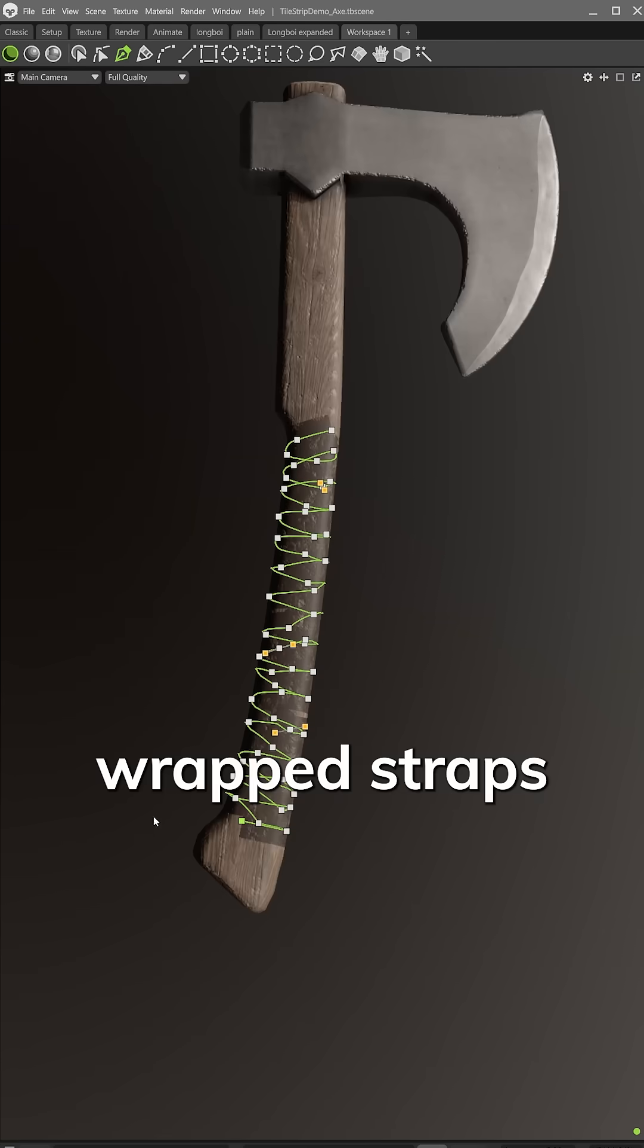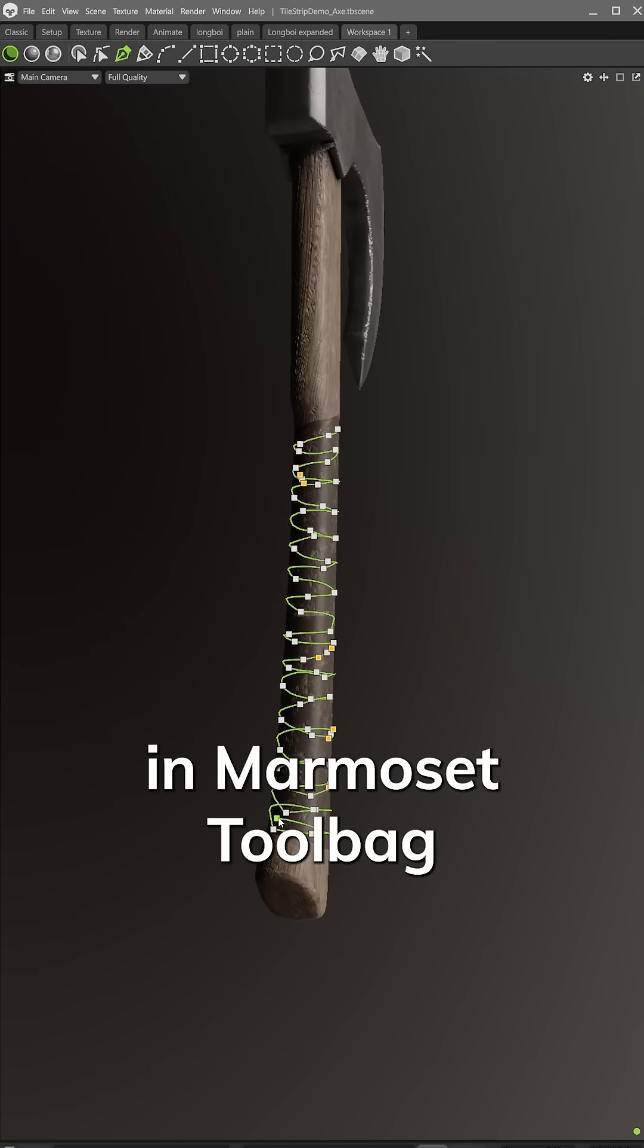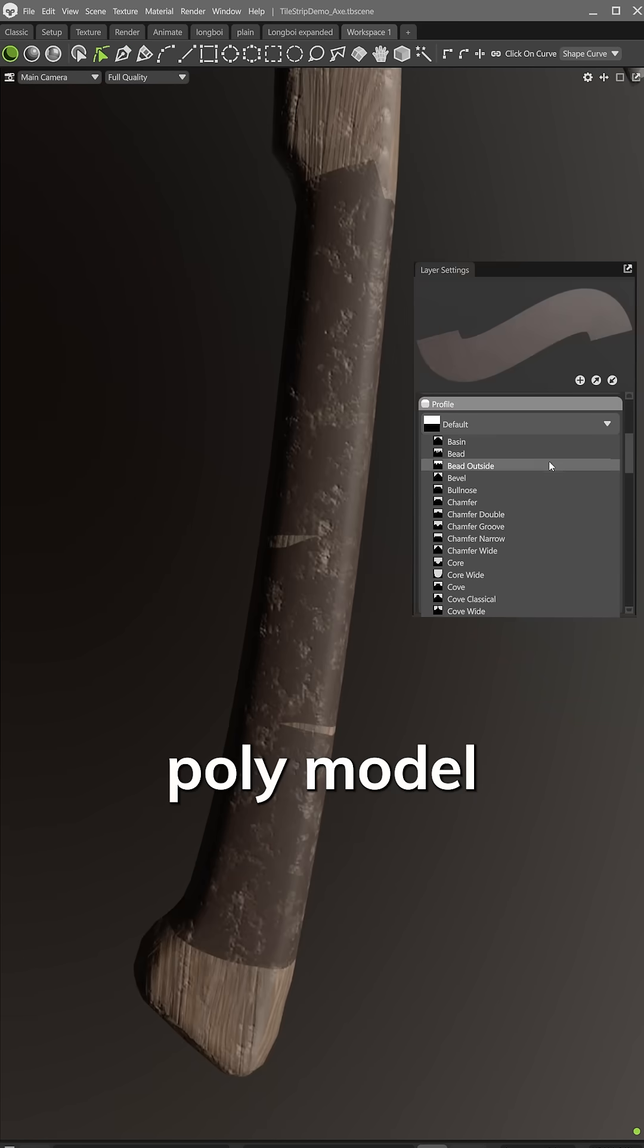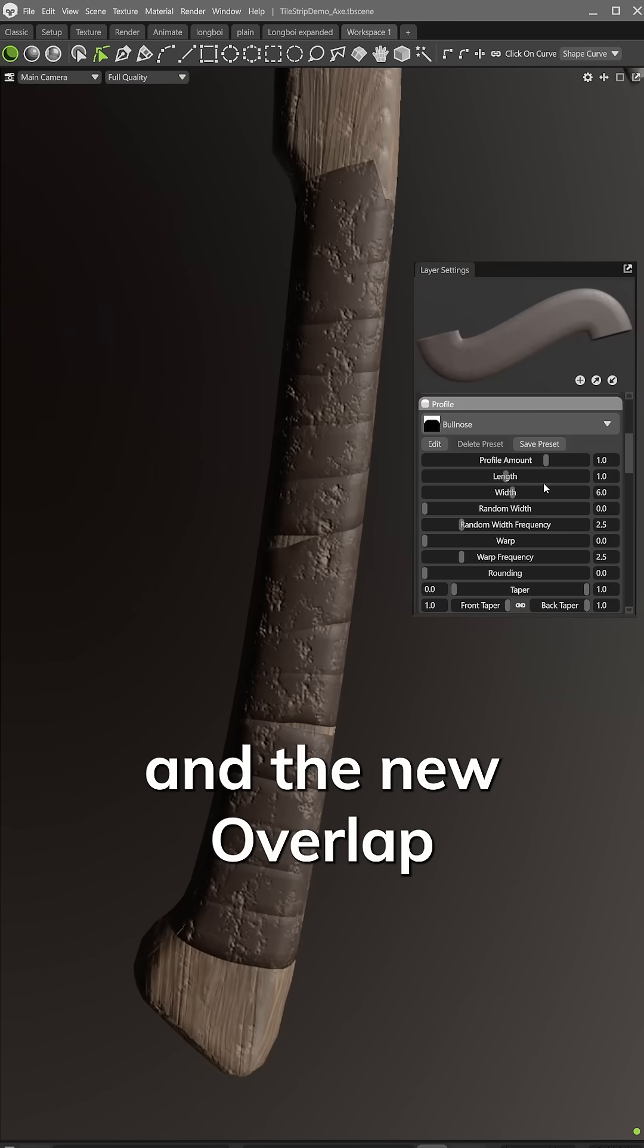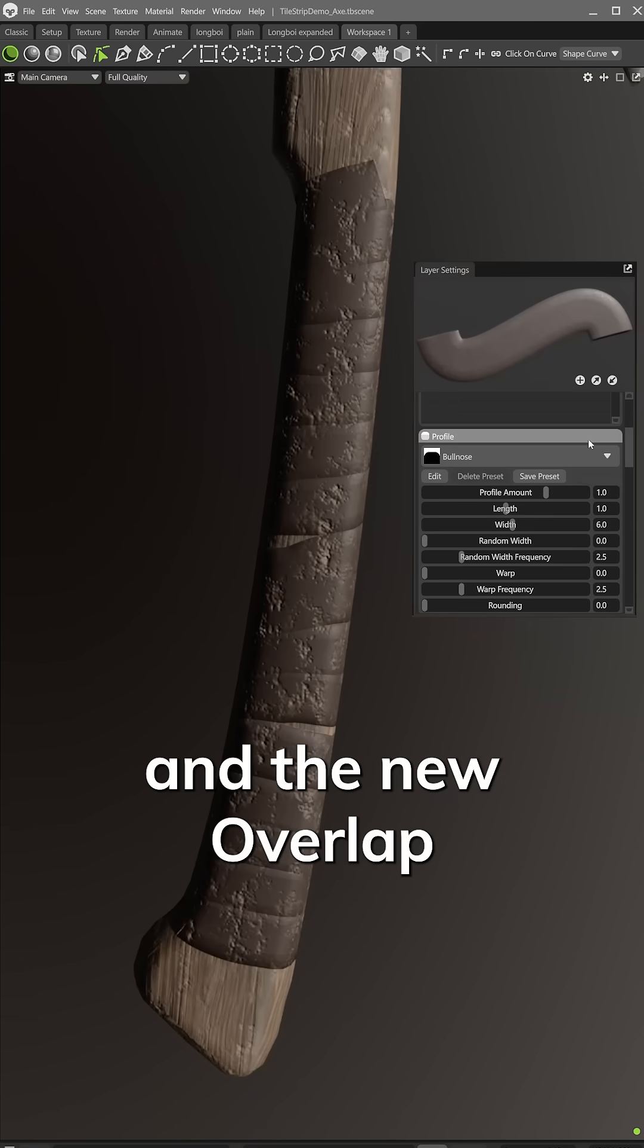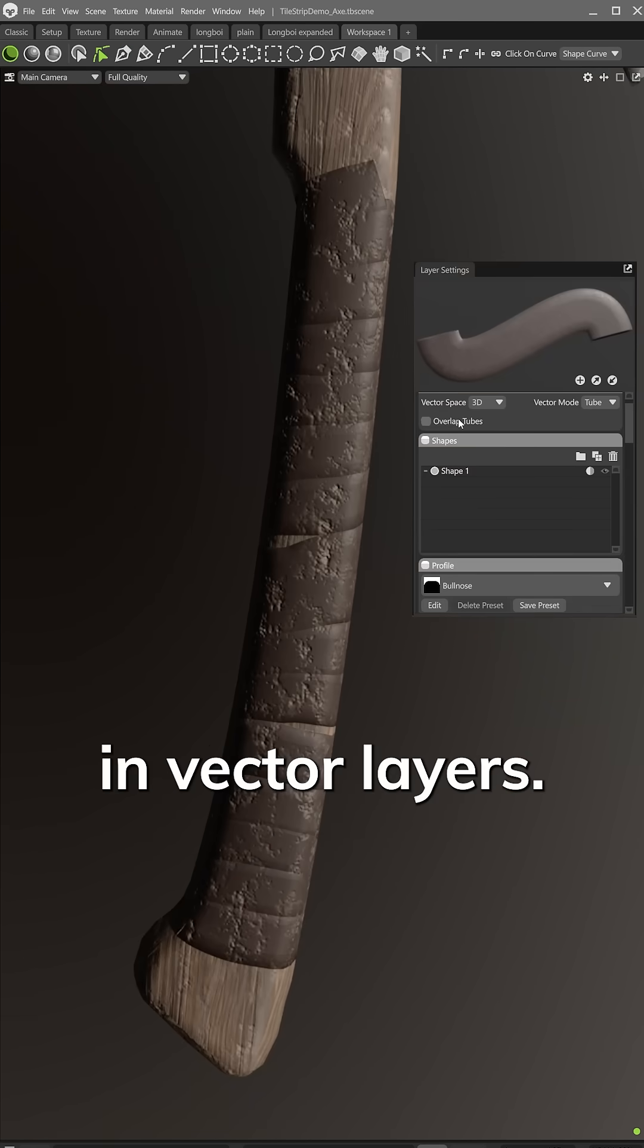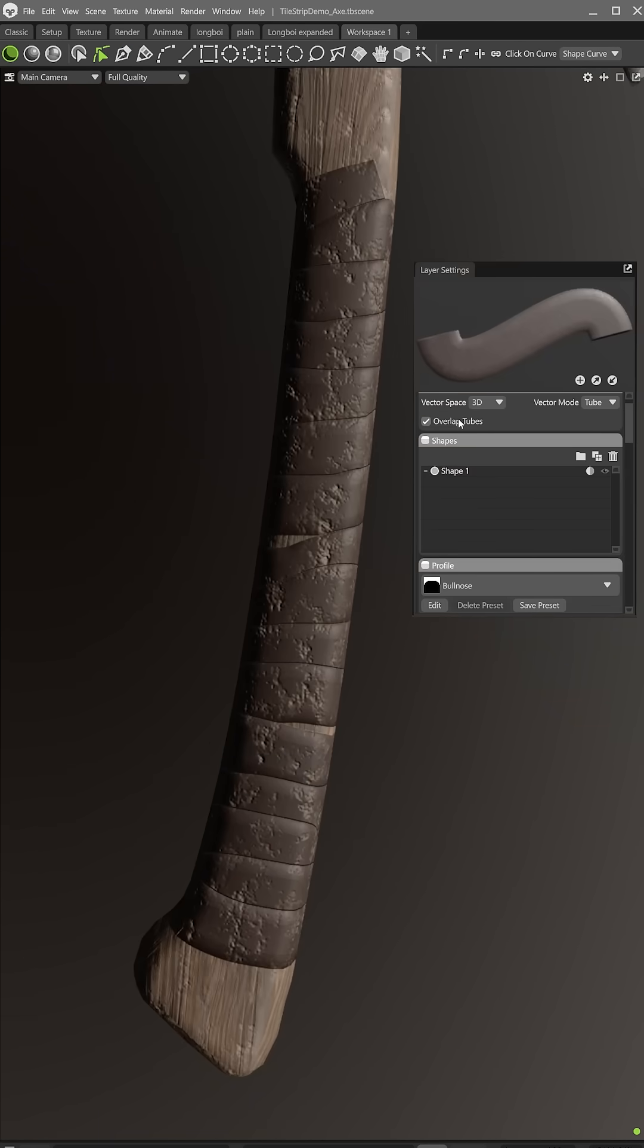Let's create wrap straps in Marmoset Toolbag using a simple low-poly model and the new overlap tube option in Vector Layers.